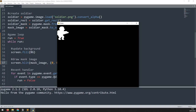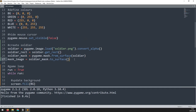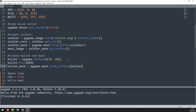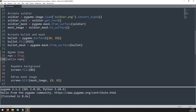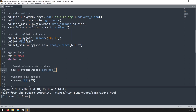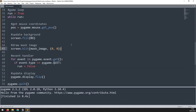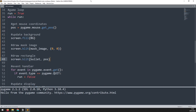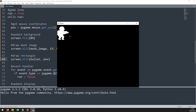Now I can repeat the process for the bullet. I'm not loading an image for the bullet — I just create a surface, fill it red, and then create a mask from it in the same way as I did with the soldier. I want to position this bullet at the mouse cursor, so within my game loop I'm going to first get the mouse coordinates, save them in a pos variable, and blit it. Now I can move this red rectangle around — there's no collision detection yet, but that's what we're going to add.